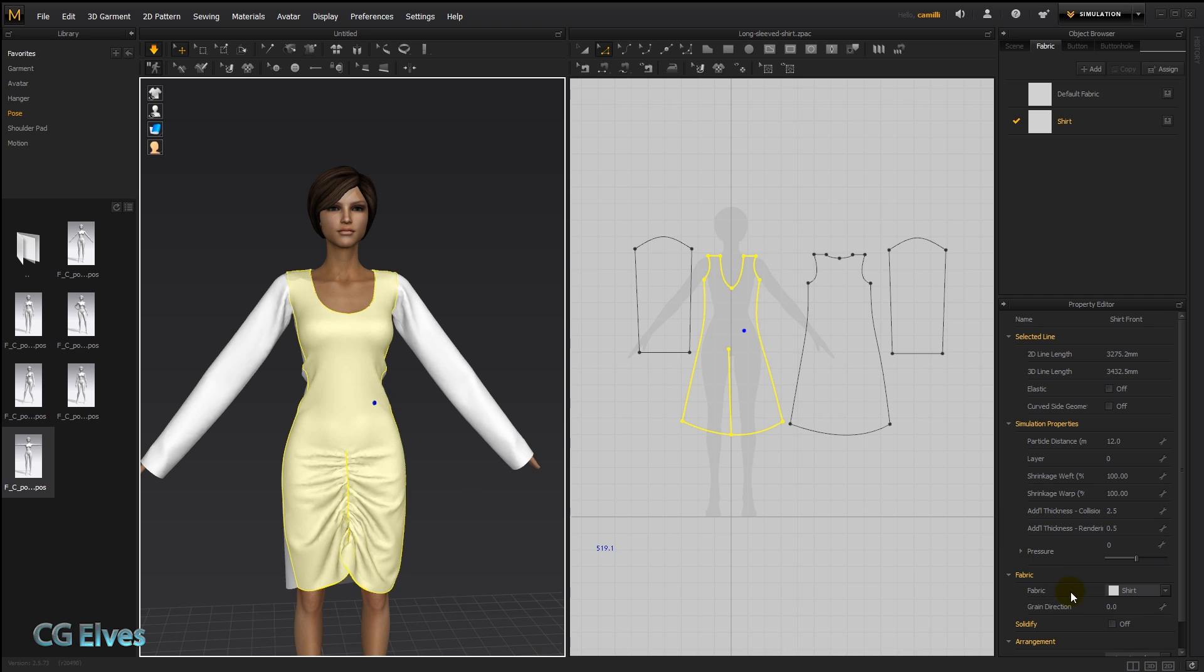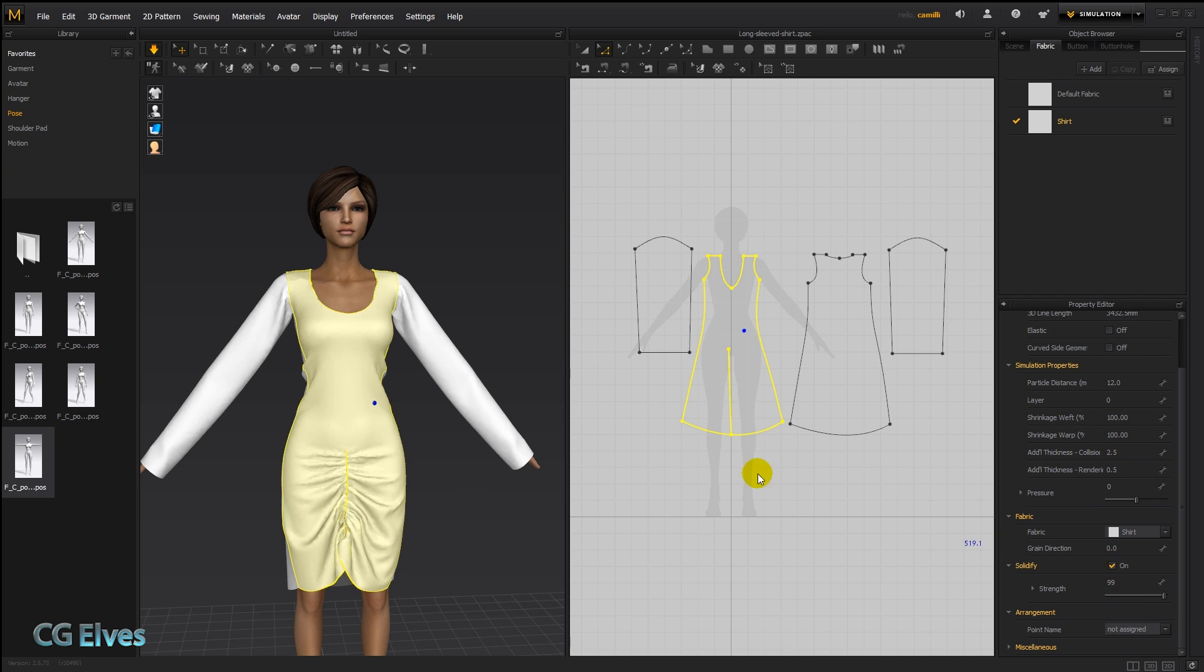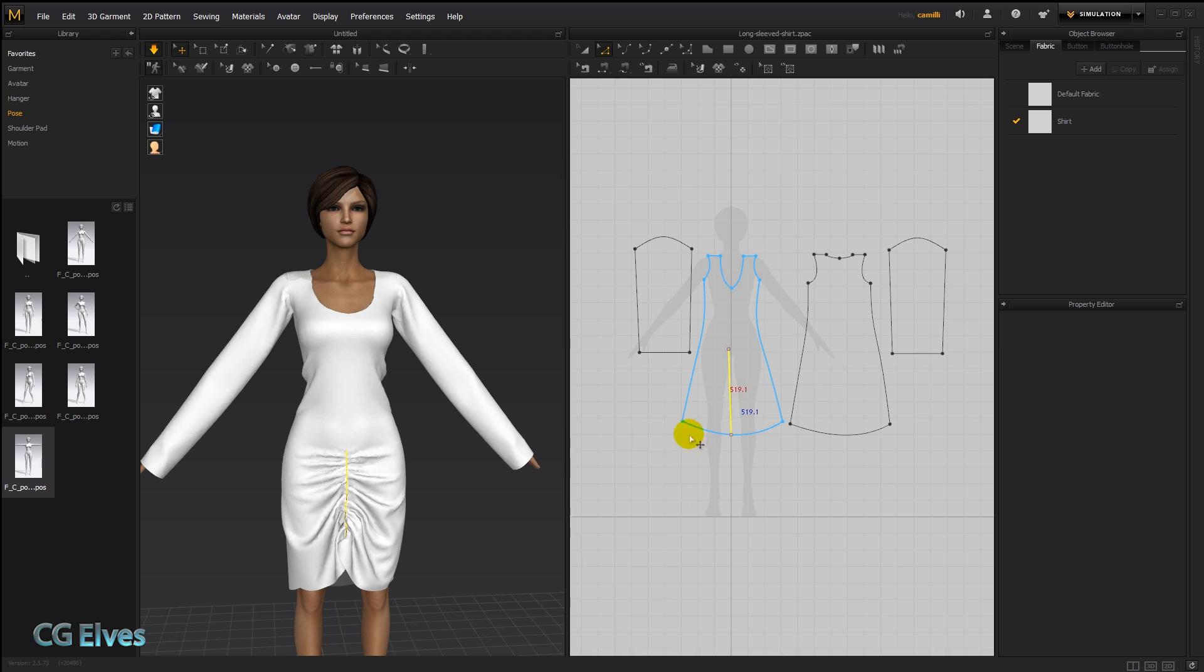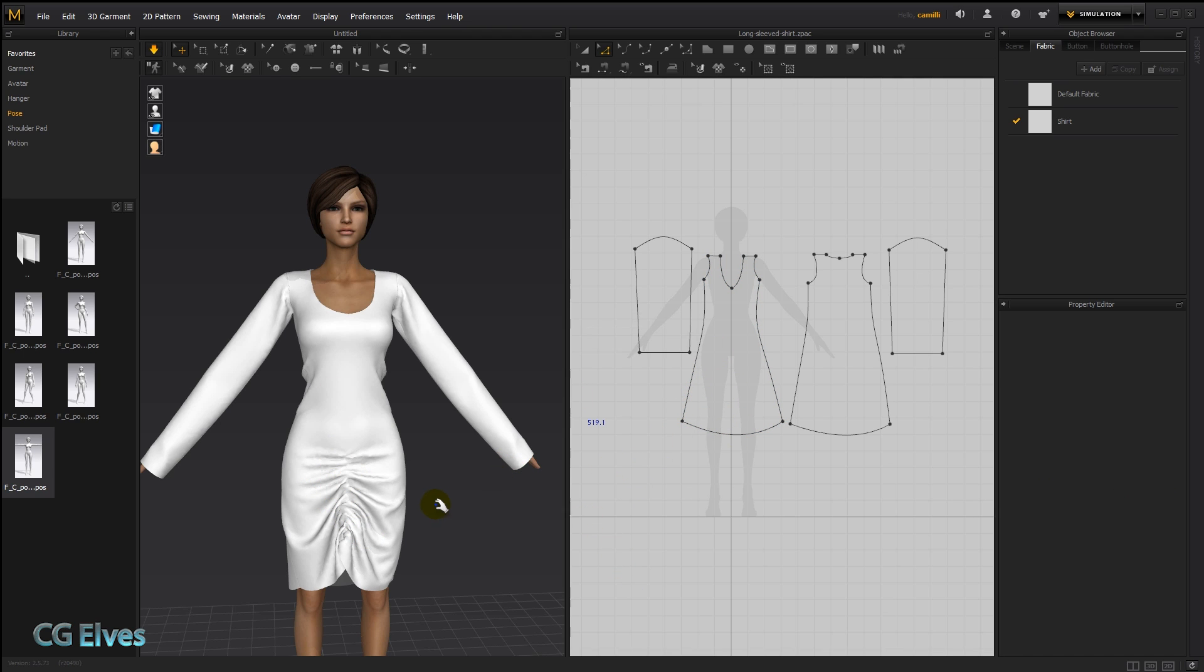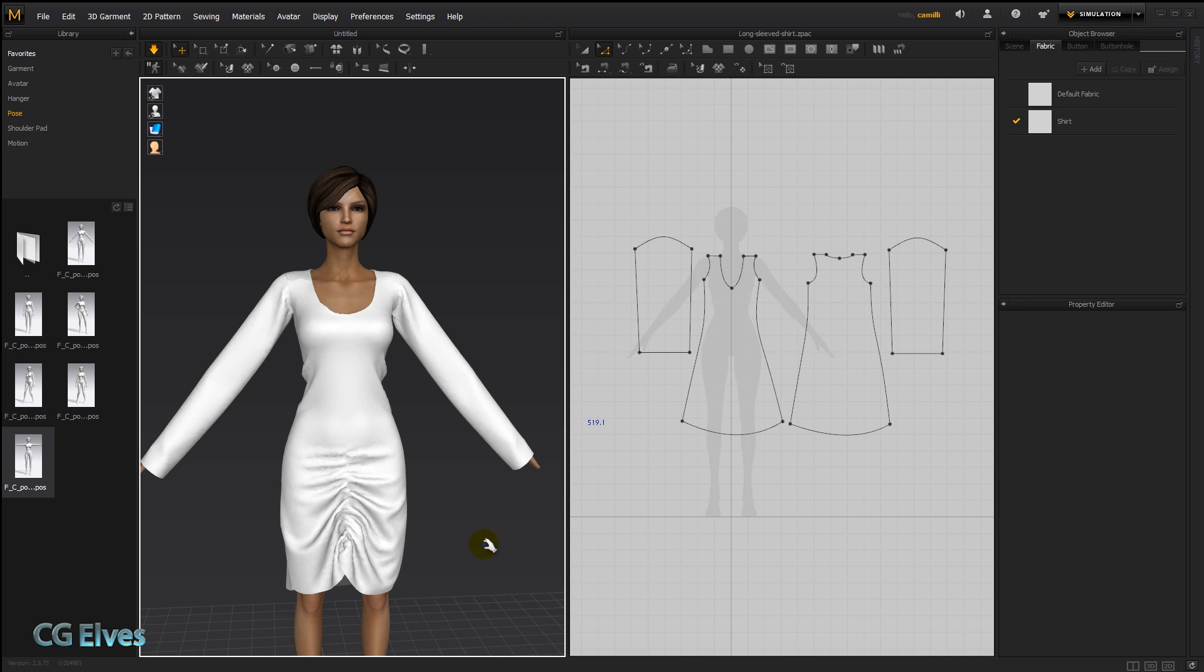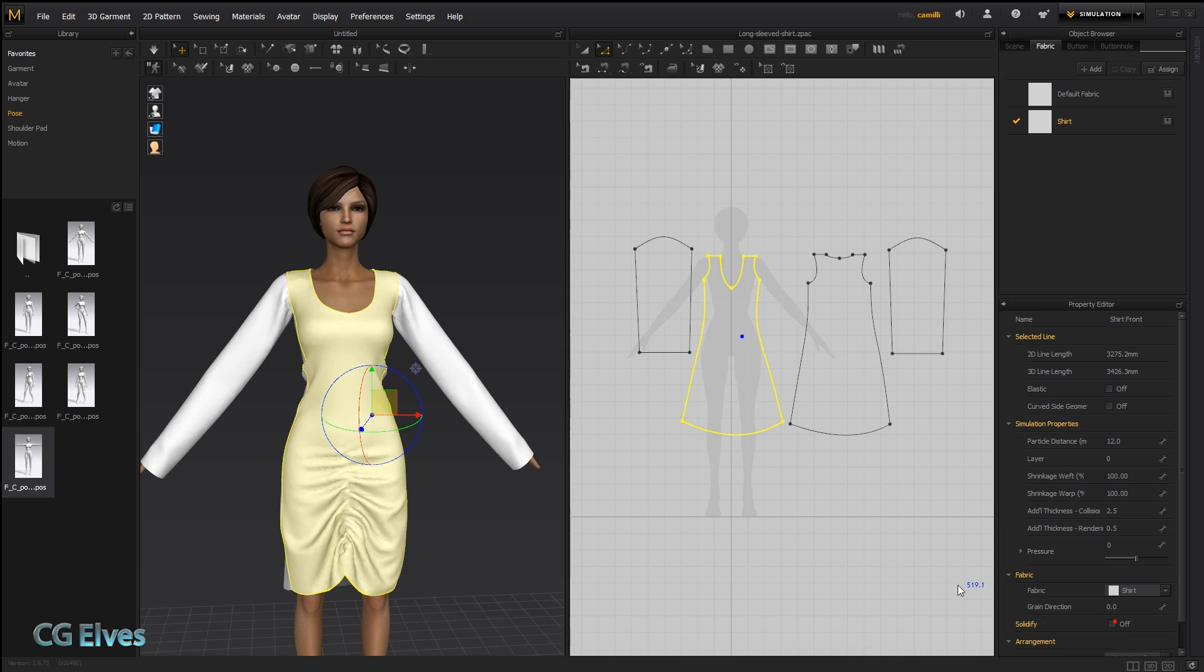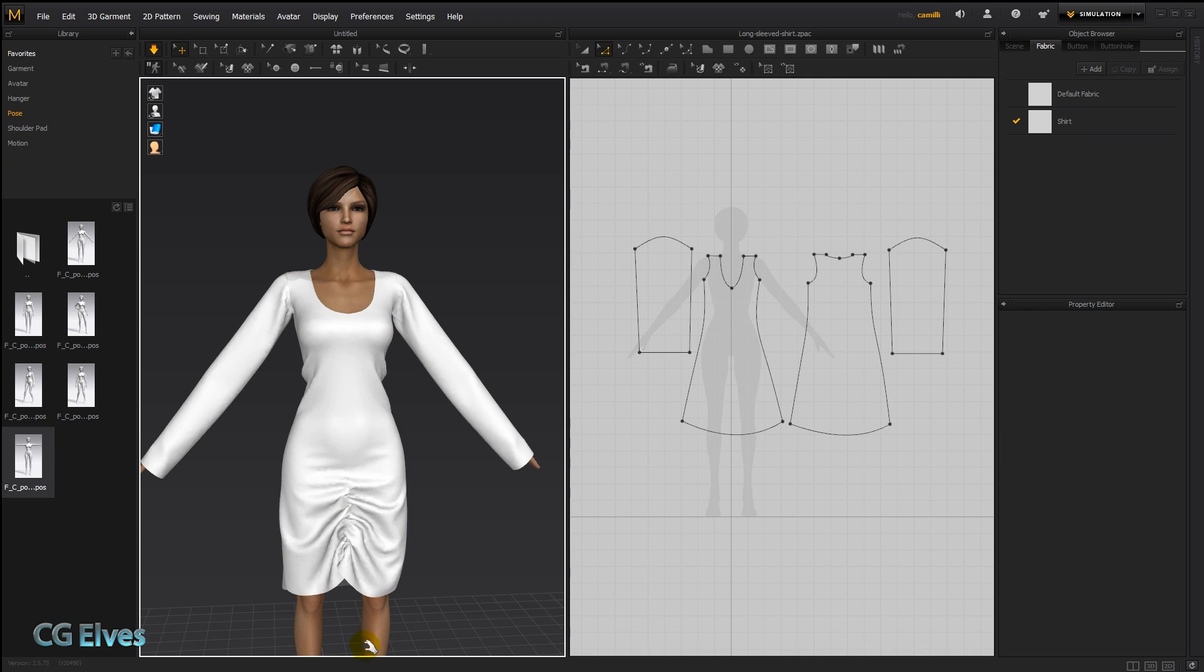Now I'm going to select that dress and I'm going to solidify it as high as possible. And then I'm going to delete that internal line. So there's no elastic, no reason for it to be bunched up. But if we simulate, it still wants to keep that shape. If we unsolidify it, it drops.